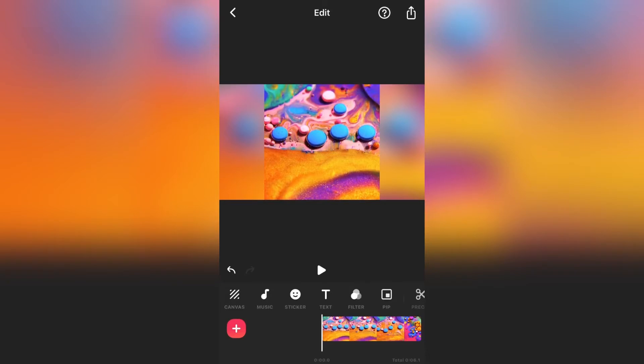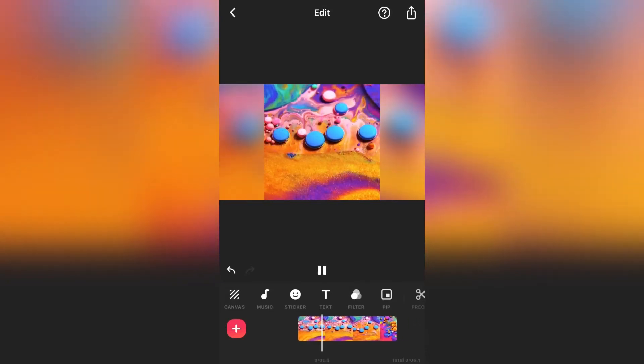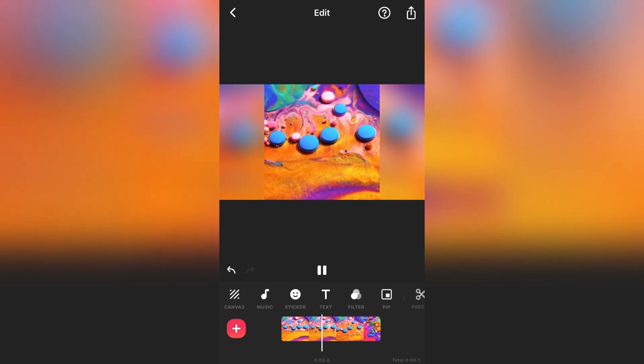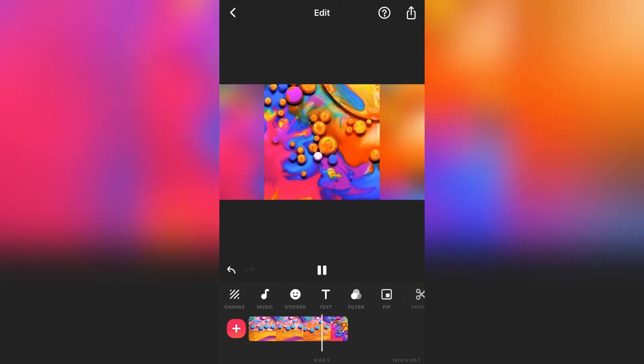Now if I play the video you can see that the sides of the video is blurred. To export the video tap on the share icon on the top. Here you can change the resolution and frame rate. Then tap on save.